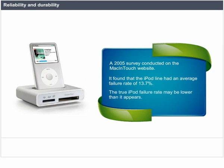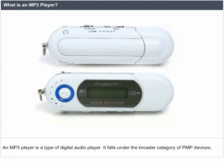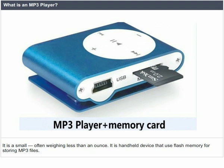What is an MP3 player? An MP3 player is a type of digital audio player. It falls under the broader category of PMP devices. It is small, often weighing less than an ounce, and is a handheld device that uses flash memory for storing MP3 files.